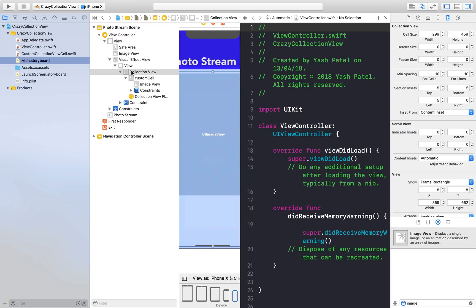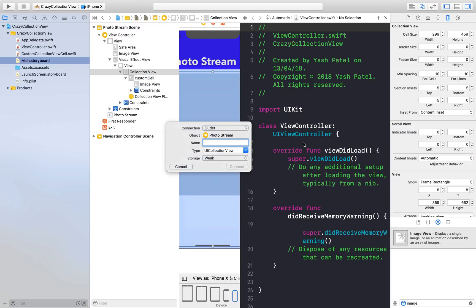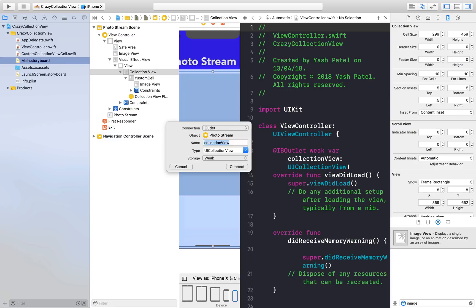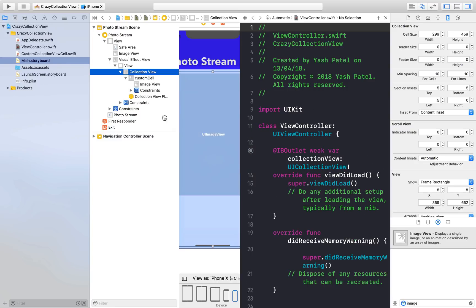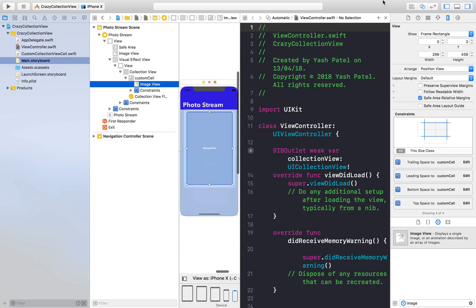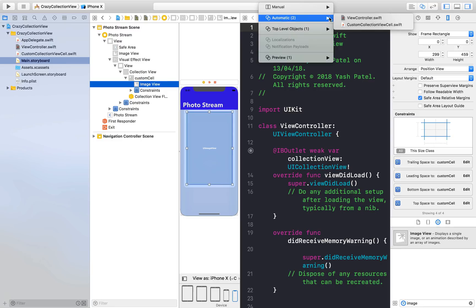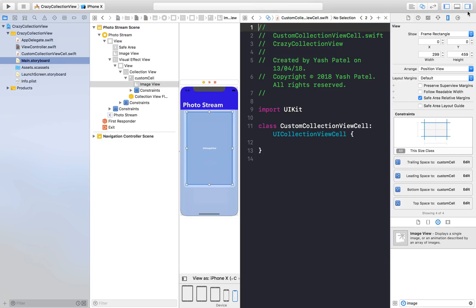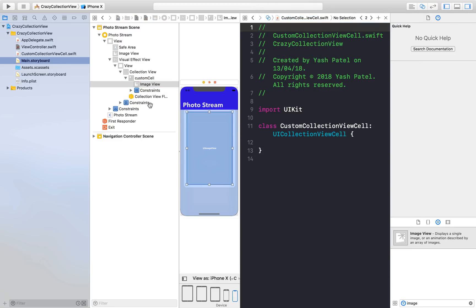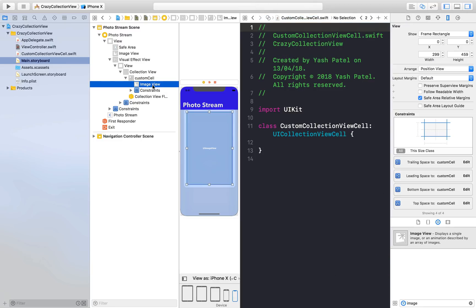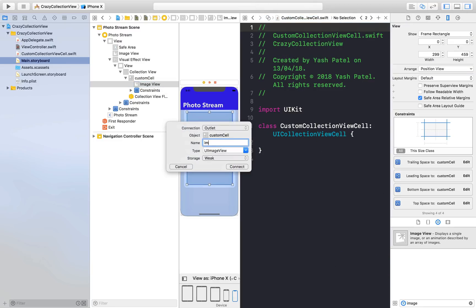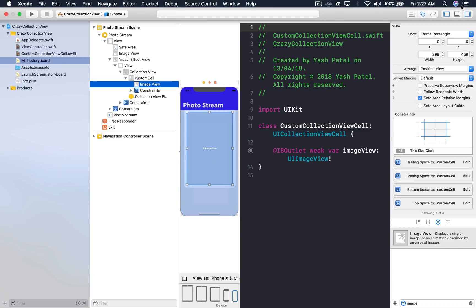We just need to do the connections. First we will connect our collection view under view controller. This will be collectionView. Now we need to connect our image view with the custom class file. We are getting it automatically, luckily I never get it. ImageView and hit enter, and we are good to go.